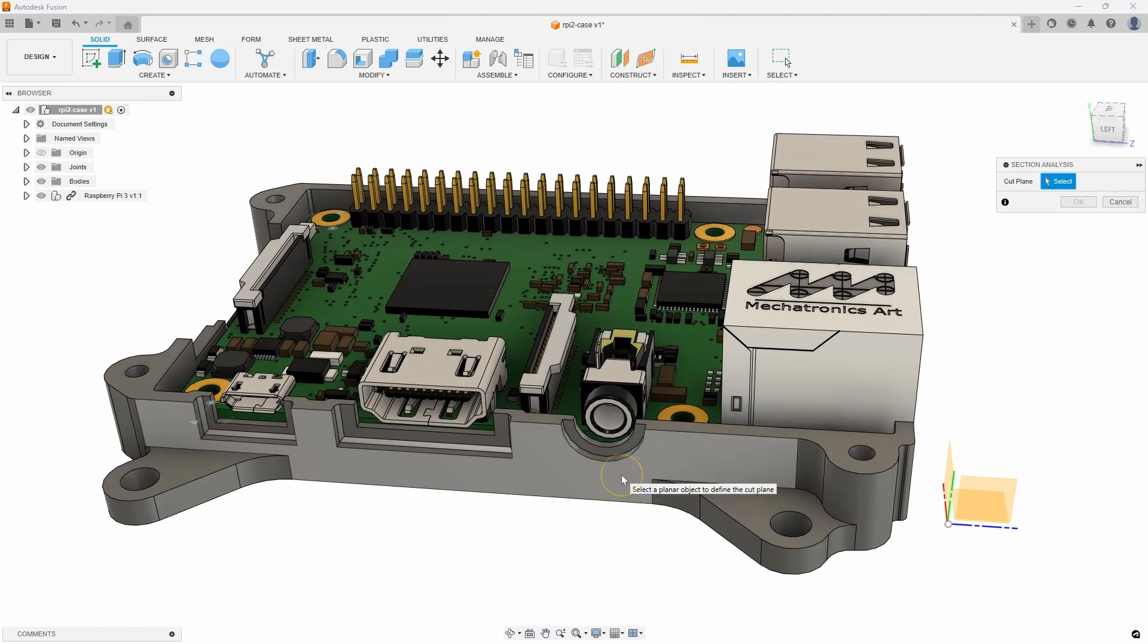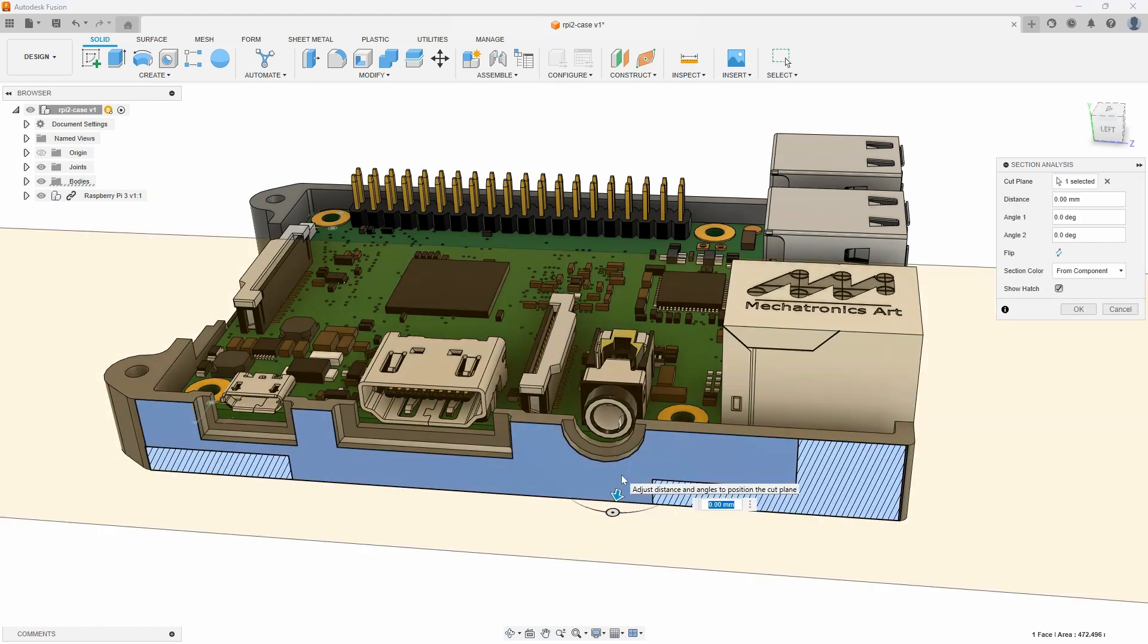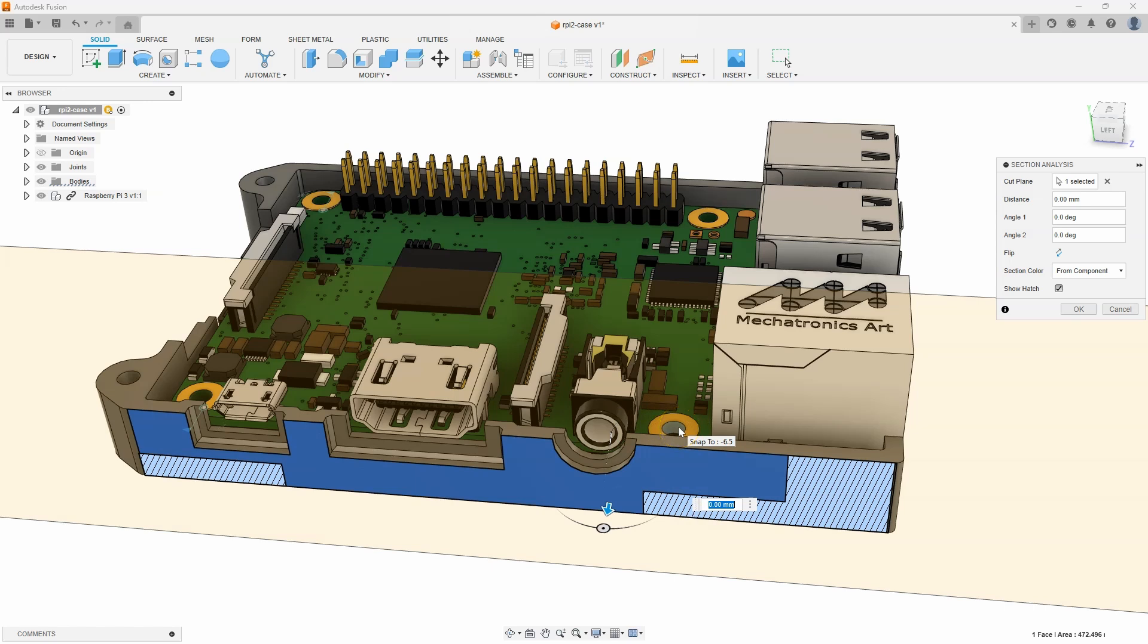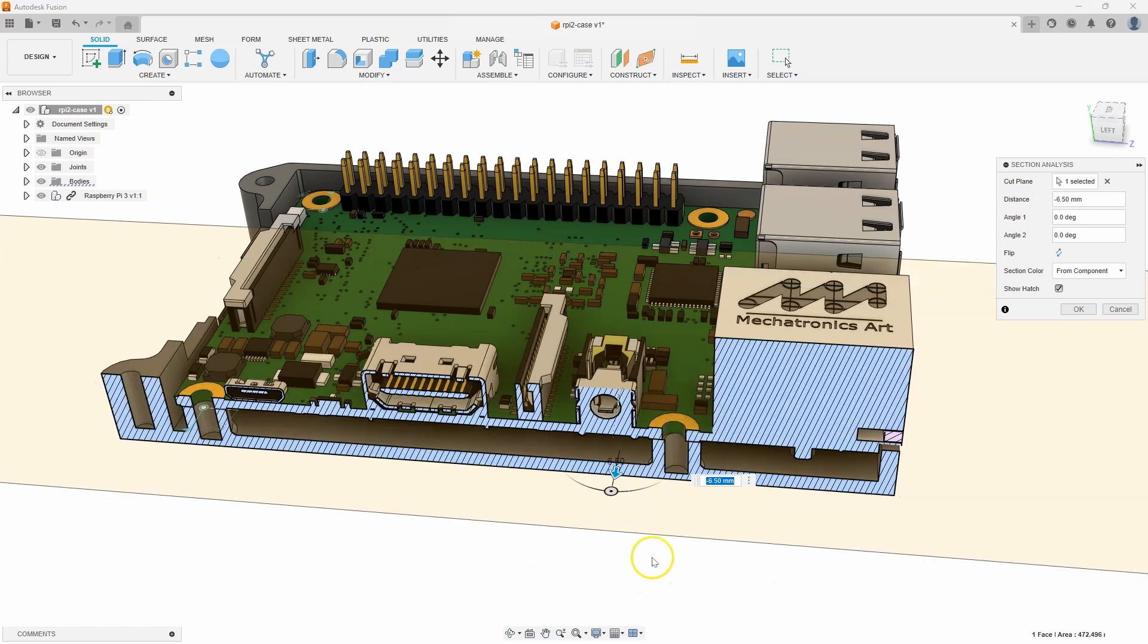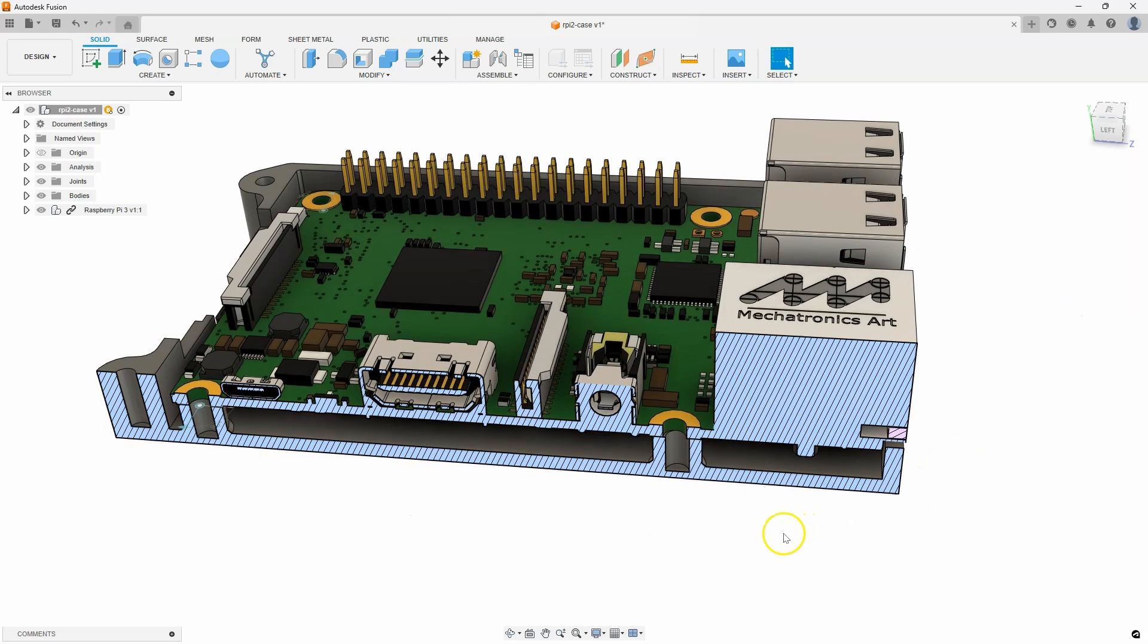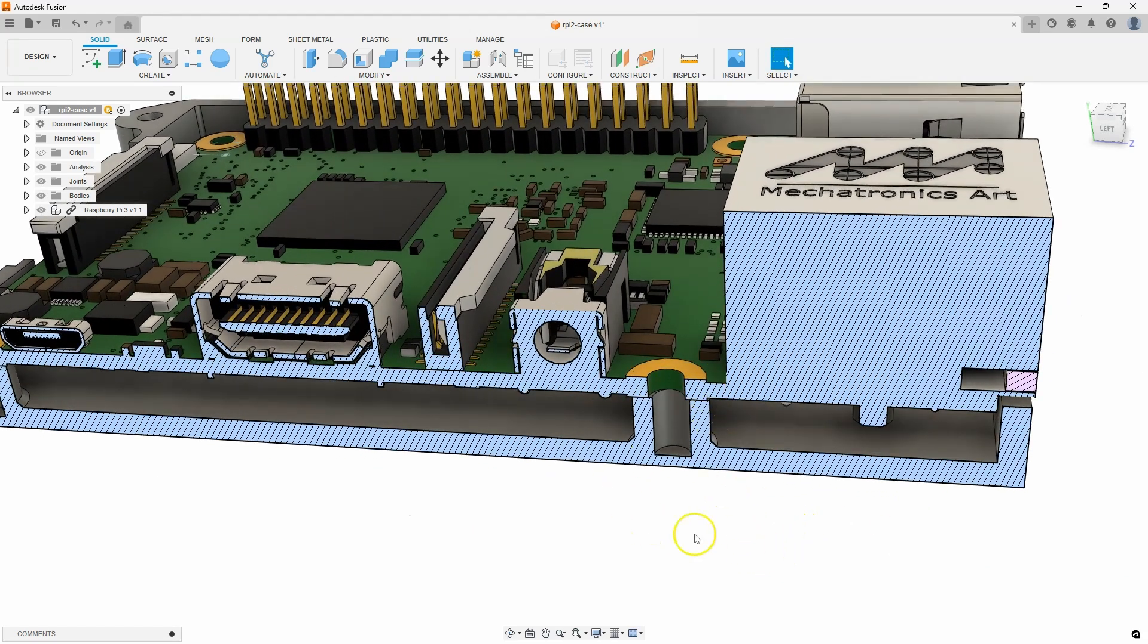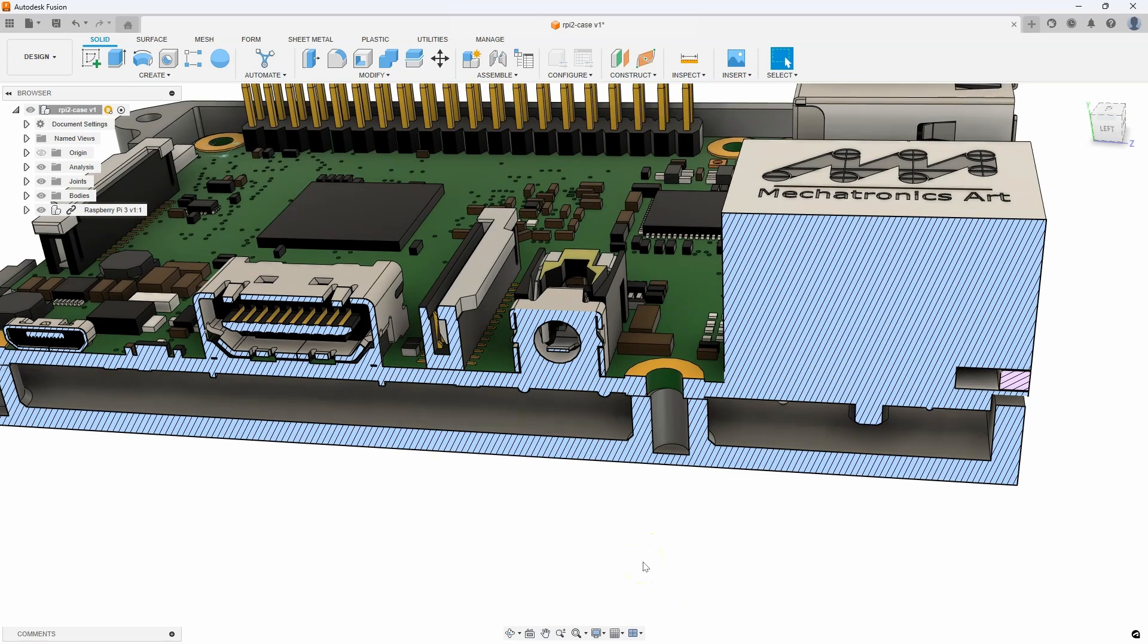You'll notice it says select a planar object to define the cut plane. I'm going to go ahead and click that face. But I want it to go back into the middle of these mounting holes. And you'll notice as I hover over there, it says snap to. So, I'm just going to click on this cylinder. And it's going to snap back and slice through the center of the mounting post.